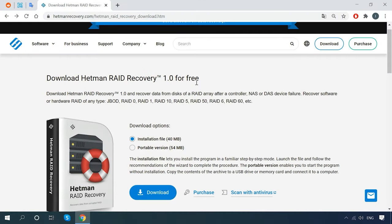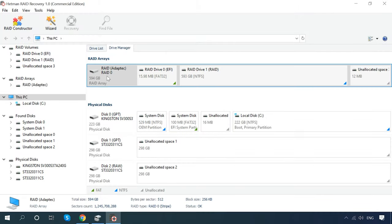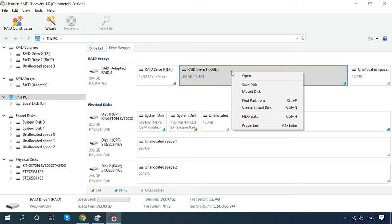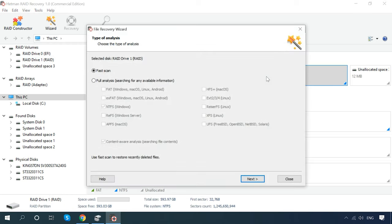Download, install and run Hetman RAID Recovery. Open the Drive Manager tab and find the line RAID arrays. Select your RAID from the list, right-click on it and click Open. Try a fast scan first. If the disk structure is not damaged, the disk scan type will suffice. If the fast scan can't find the missing data, then go for full analysis.